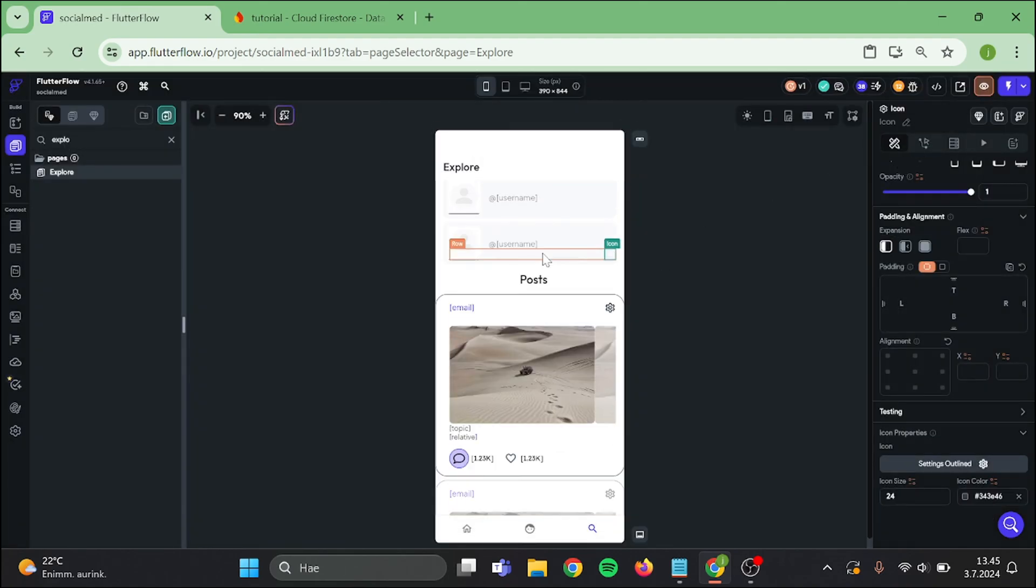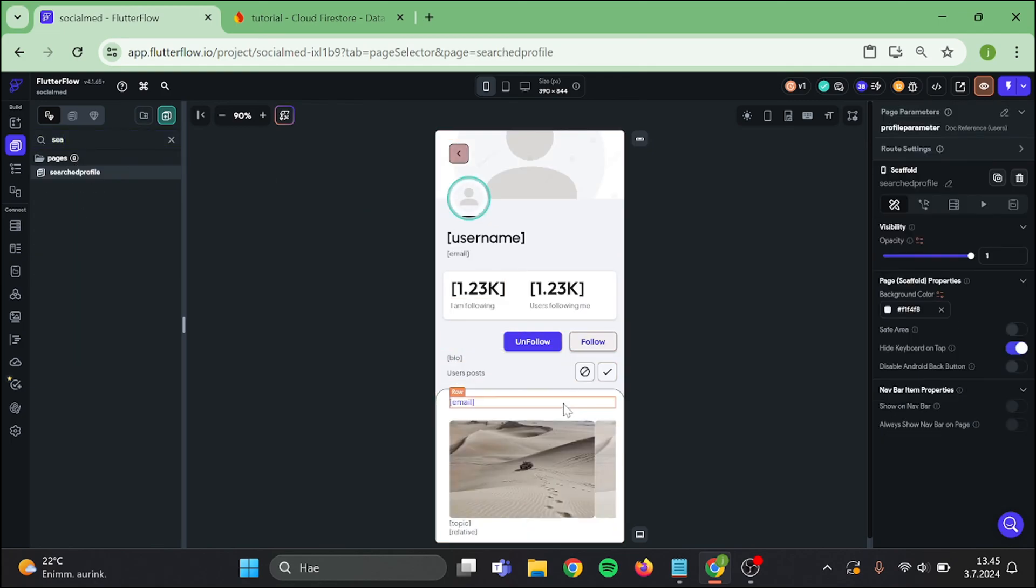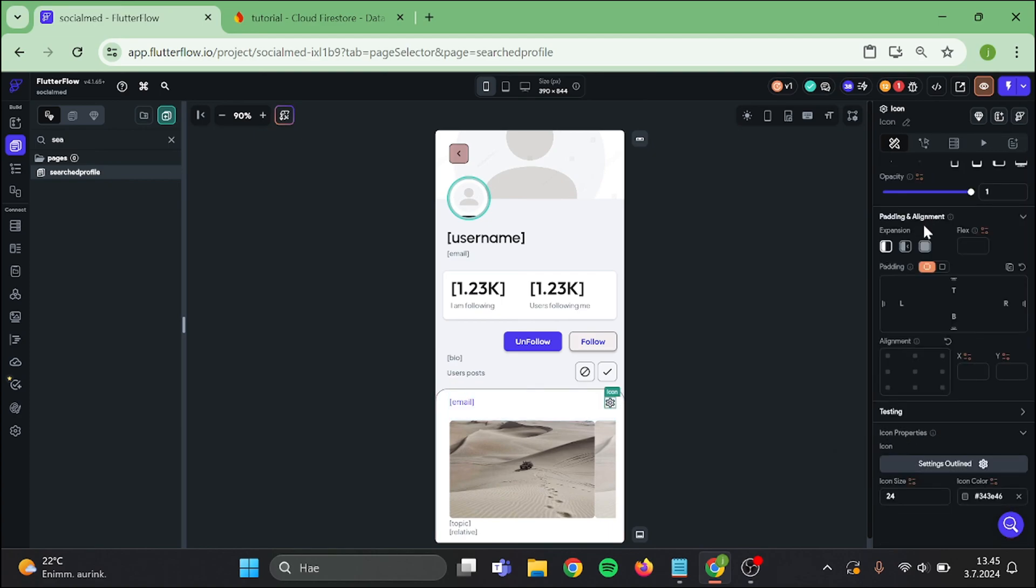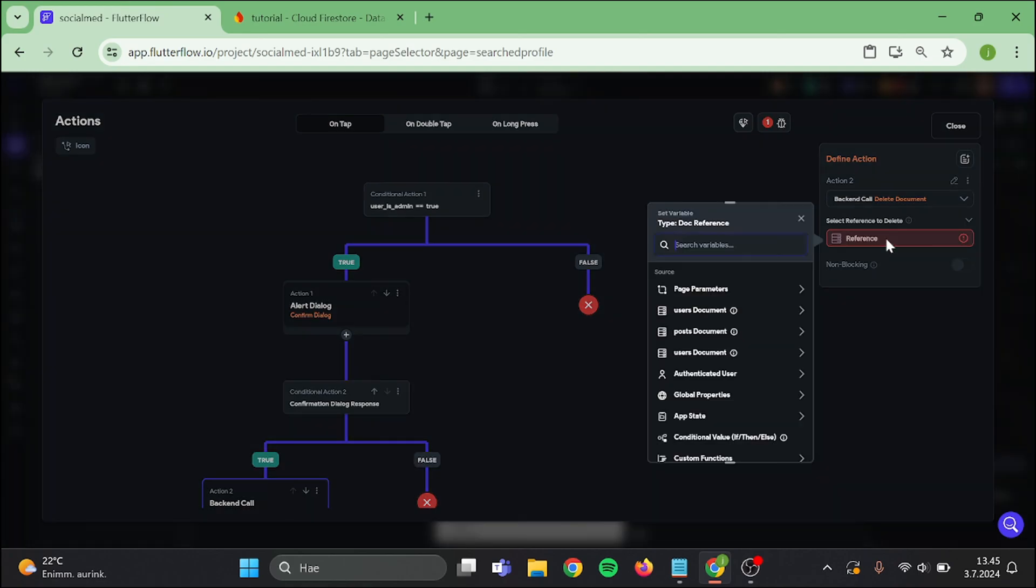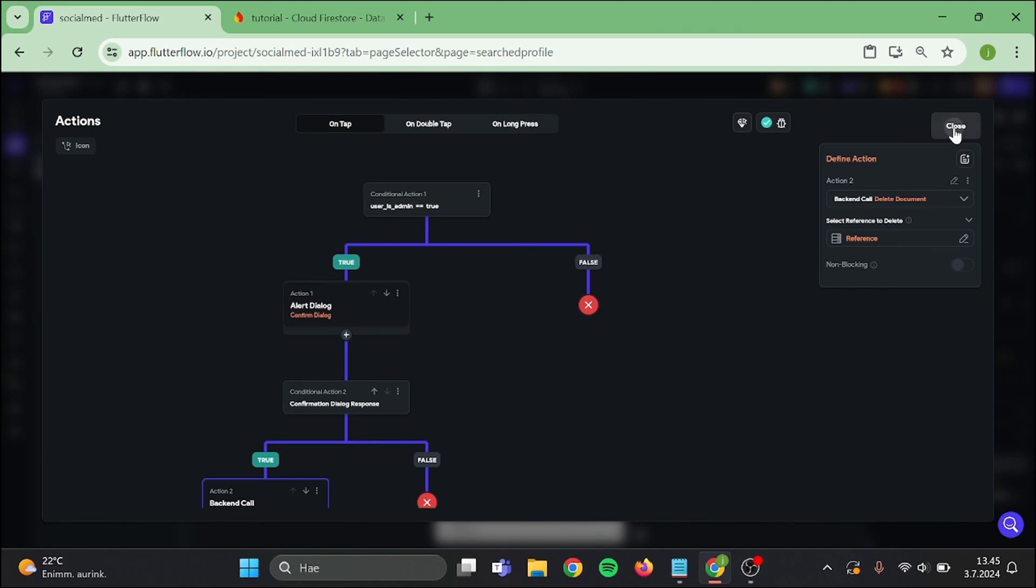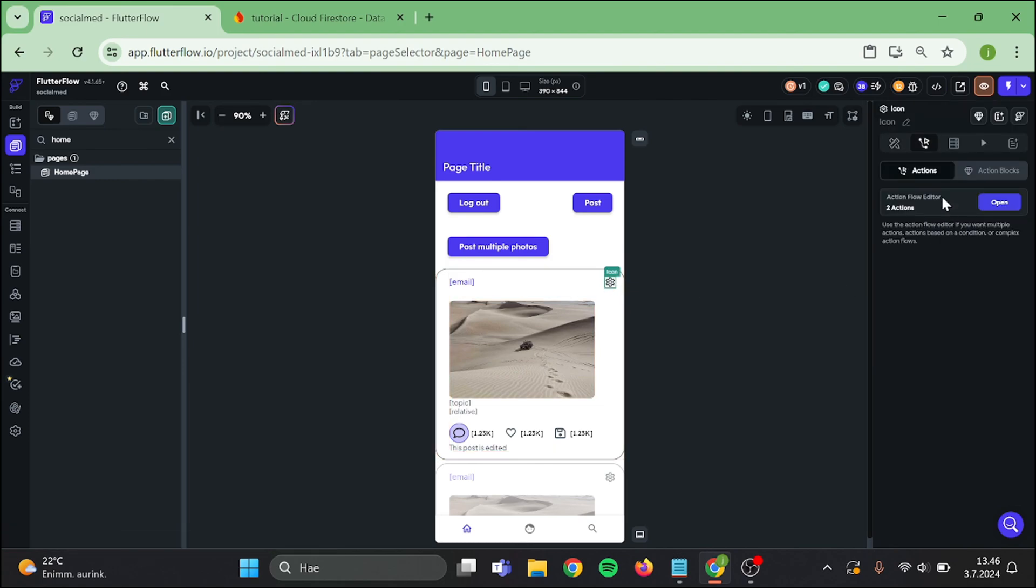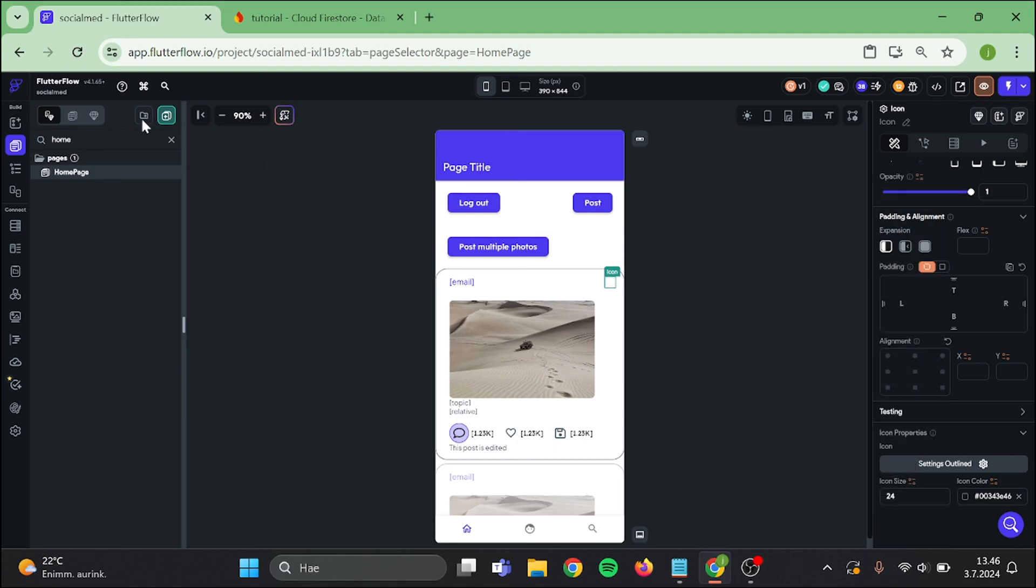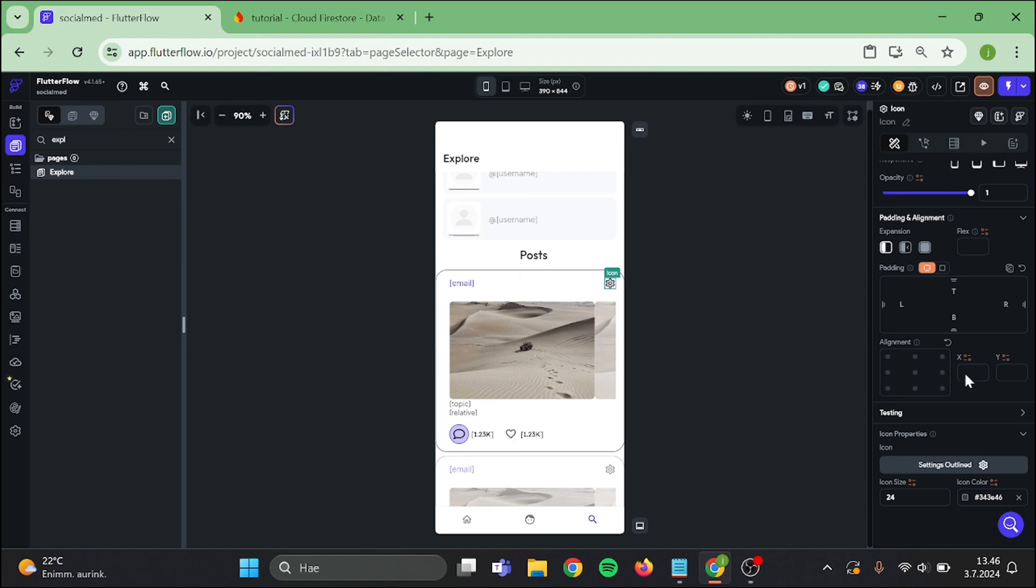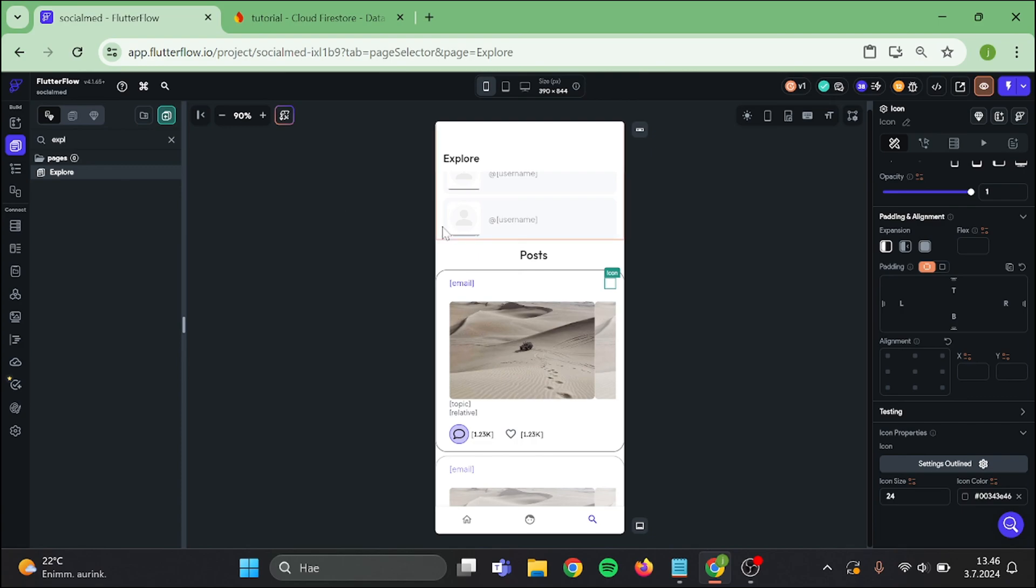Then go to user's profile, make this button completely transparent, and fix the action in here. Same thing with the home page and also with the explore page.